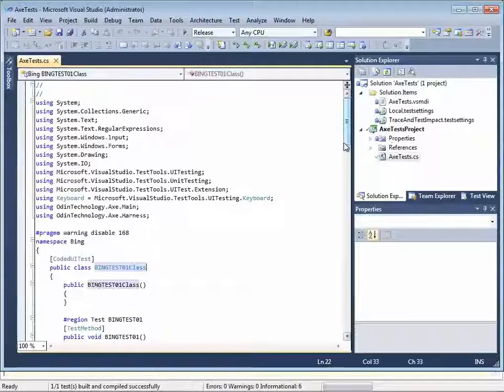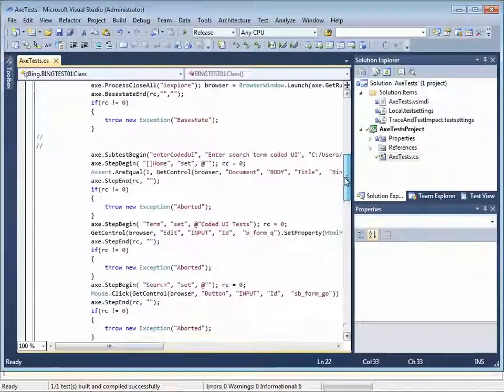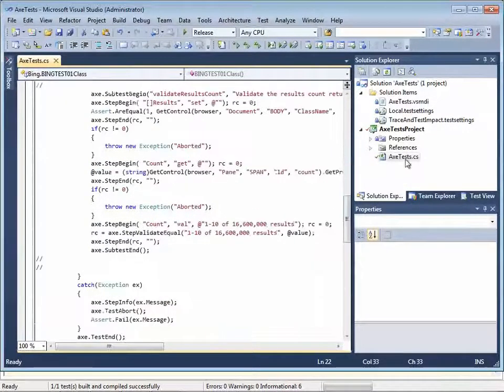Secondly, in Visual Studio, you can see the actual C-sharp code that axe has created to implement that test case.